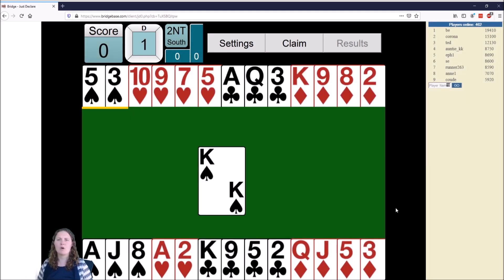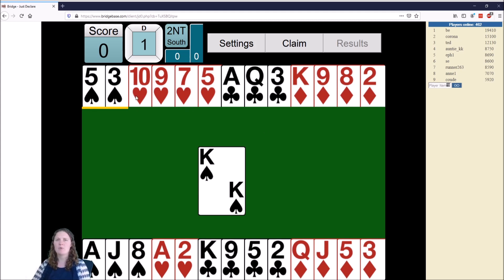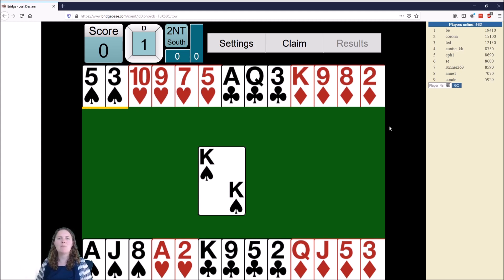Bridge is normally played live at a table with four people. The screen imitates that, showing hands that two people hold — two players sitting opposite each other. In Bridge we use compass directions for player positions: North, South, East, and West. North and South are on a team together, and East and West are on a team together.